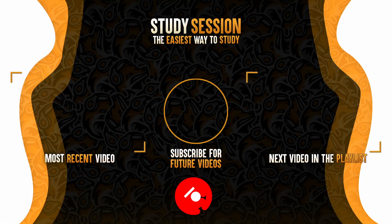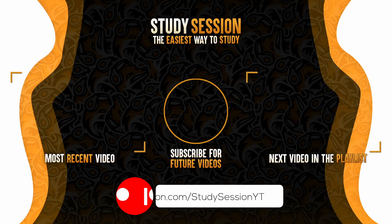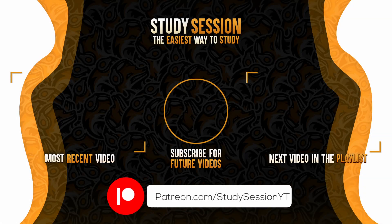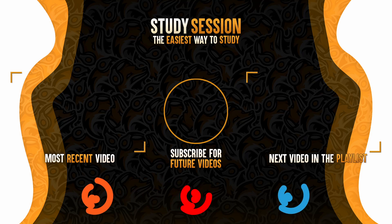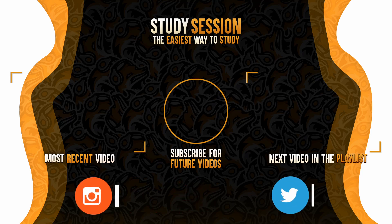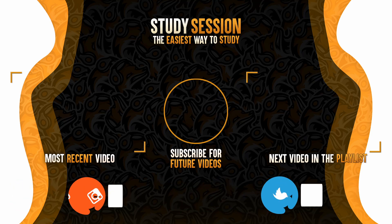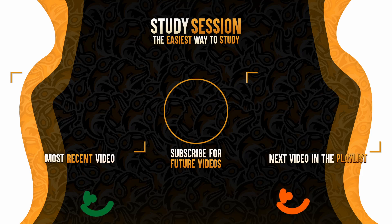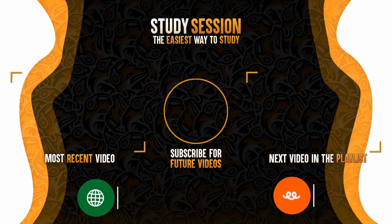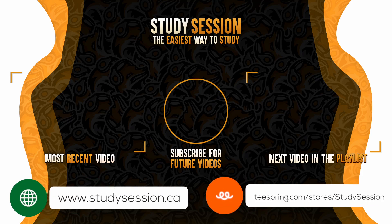If you enjoyed please like, subscribe, and consider checking out our Patreon page to support the channel. However, if you have any comments, questions, or concerns about the information I provided in this video, please leave a comment down below and I will do my best to address your concerns.